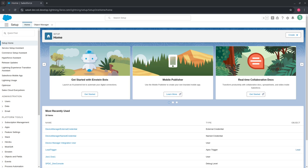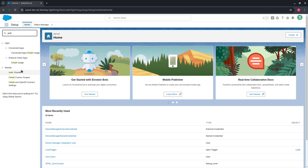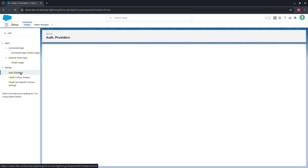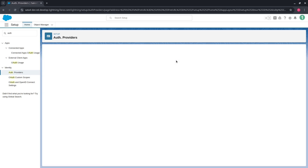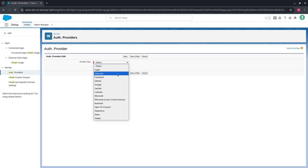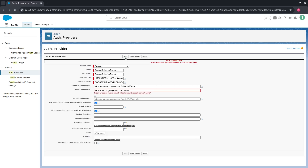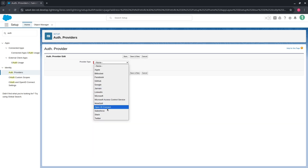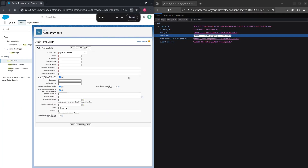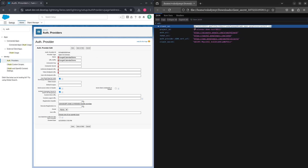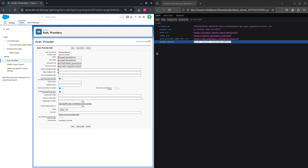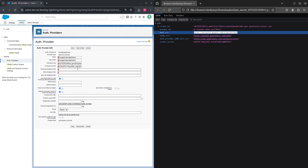We need to create a Salesforce OAuth provider to securely store our authorization data and to be able to authorize the Google API via OAuth 2.0 protocol. As a provider type, I will not choose the predefined Google option since it does not allow storing the most recent token endpoint URL provided by Google. So I'll select Generic Open ID Connect. Provide a name and URL suffix. The consumer key, consumer secret, authorize endpoint URL, and token endpoint URL should be taken from the JSON file with credentials generated by Google.